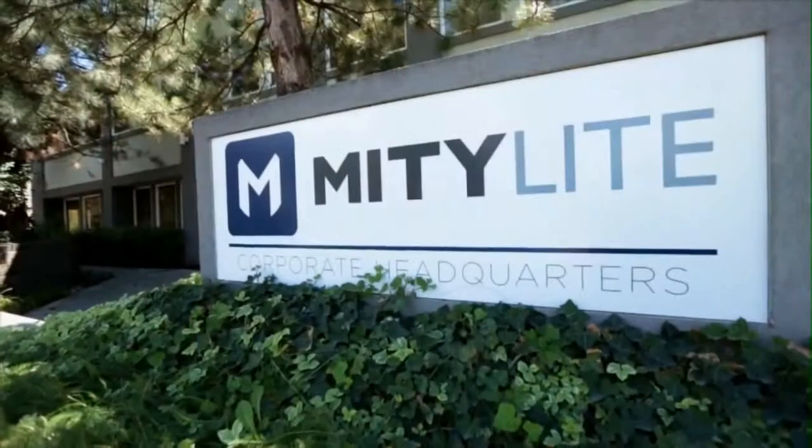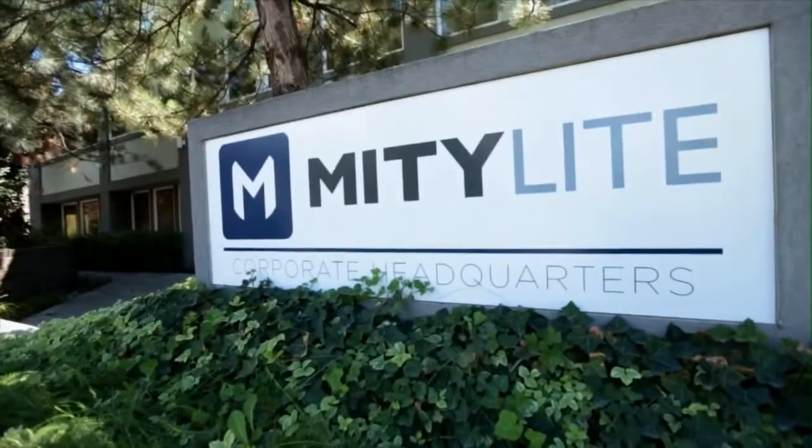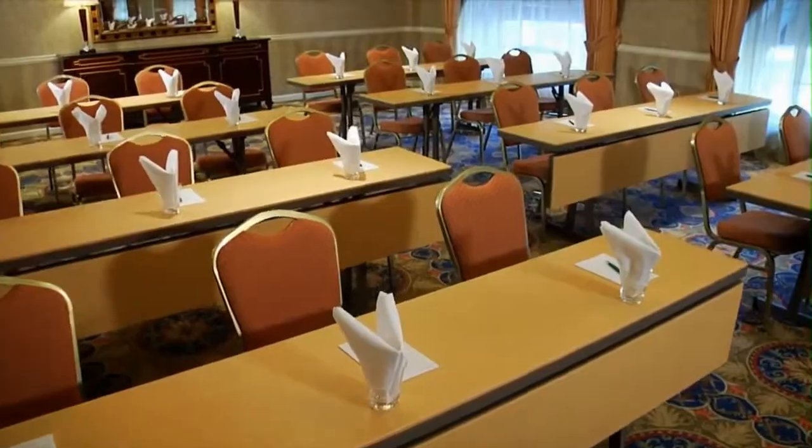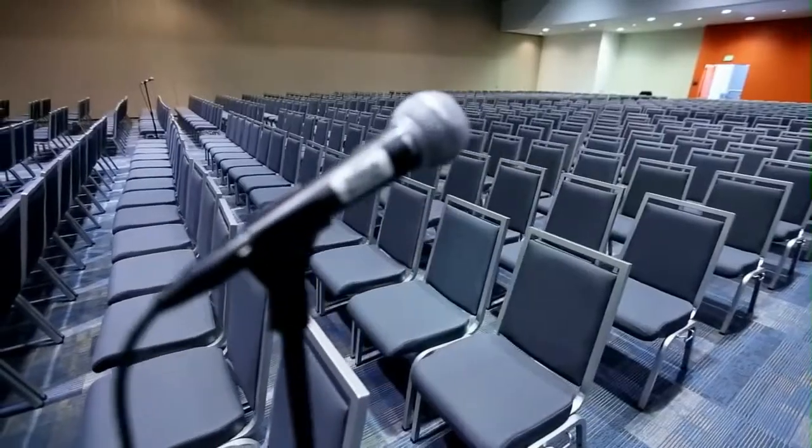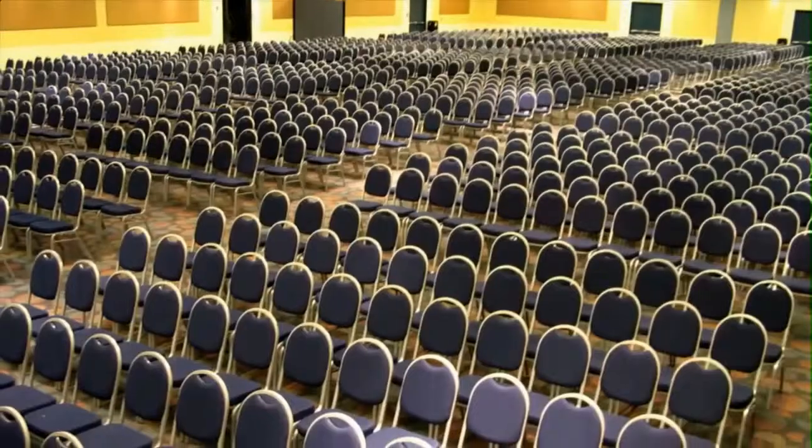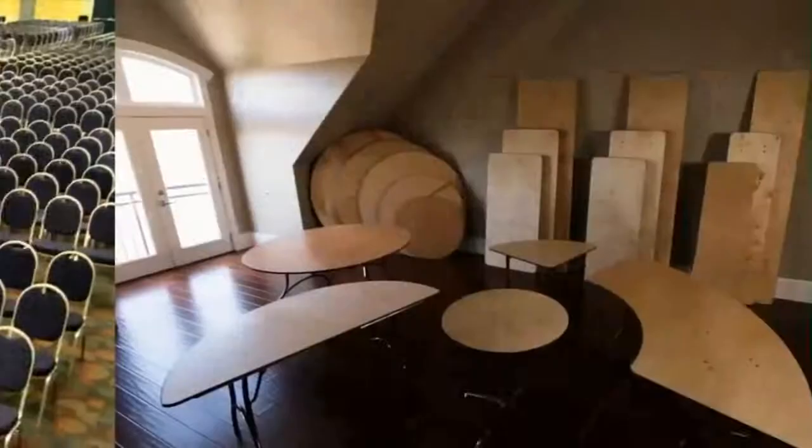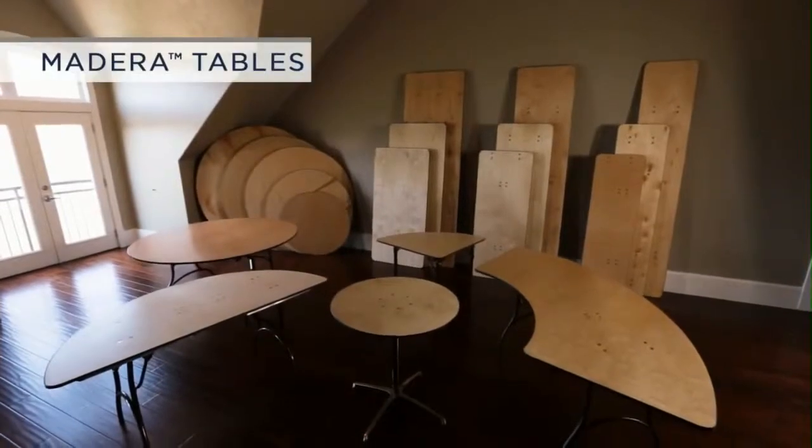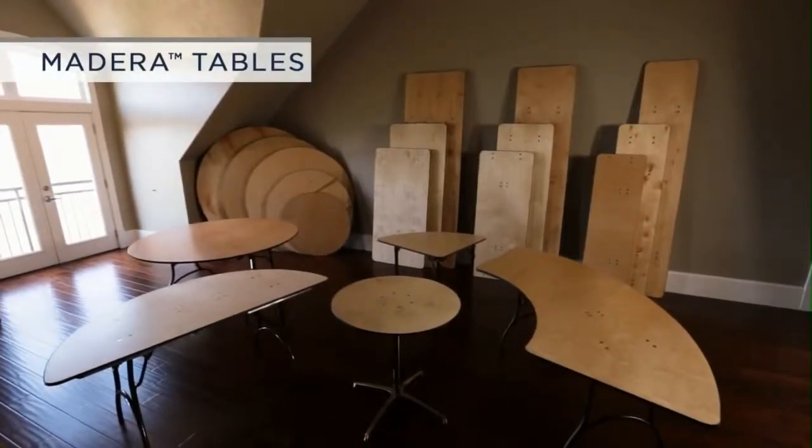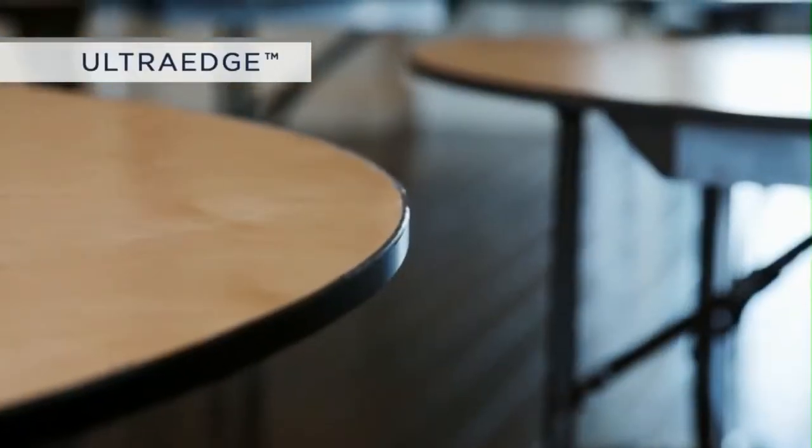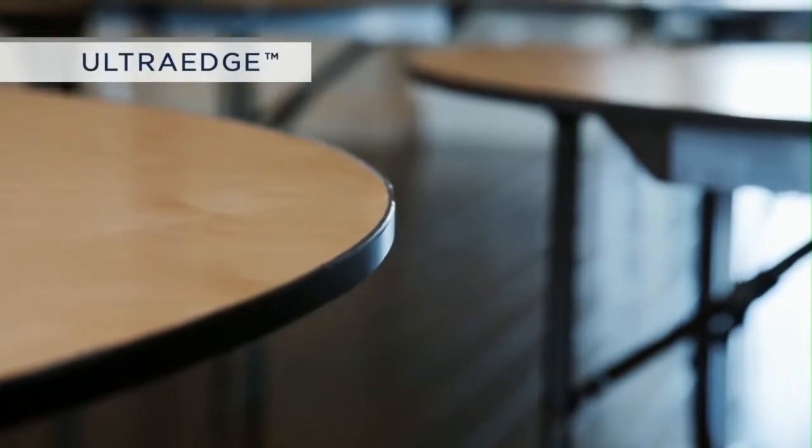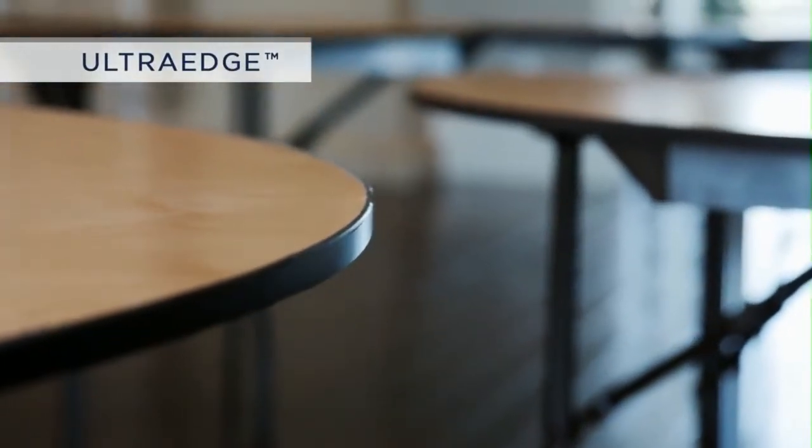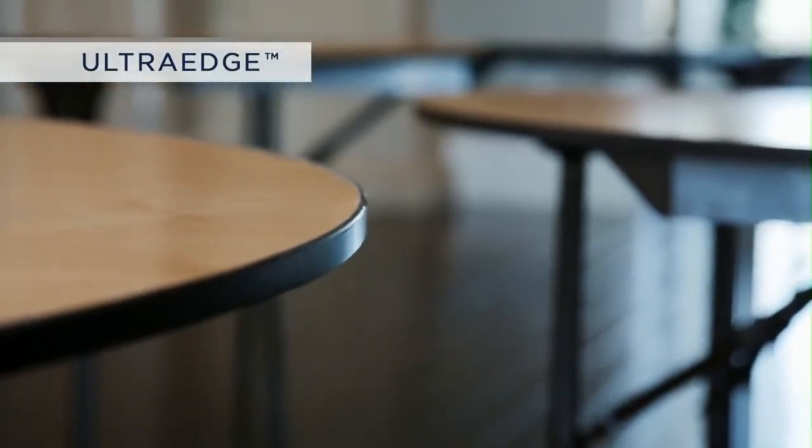Our track record for success extends to every product we make, even to our more value-conscious lines. MightyLight is pleased to introduce Madeira plywood and laminate tables, now with UltraEdge, one of the most advanced and best performing edge designs on the market.